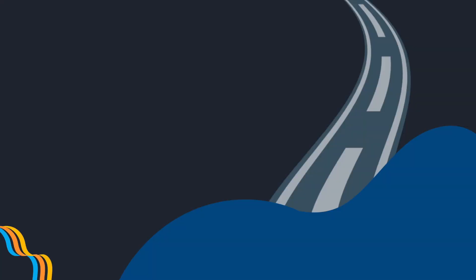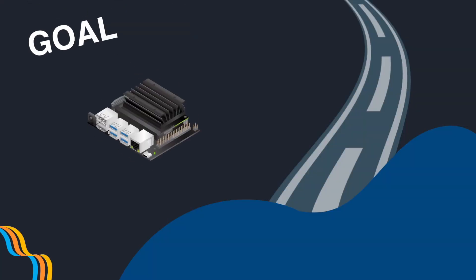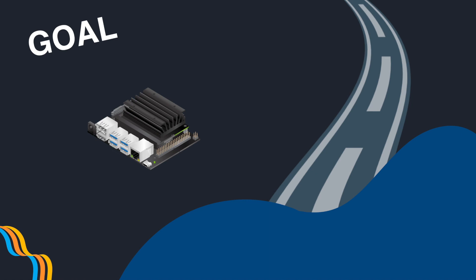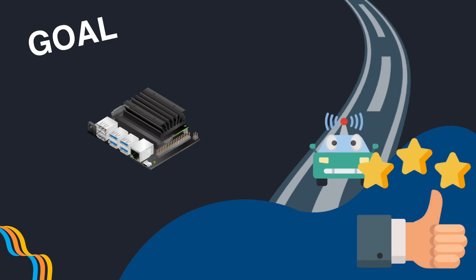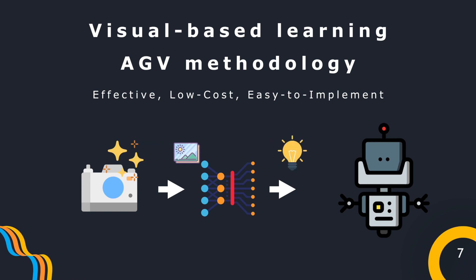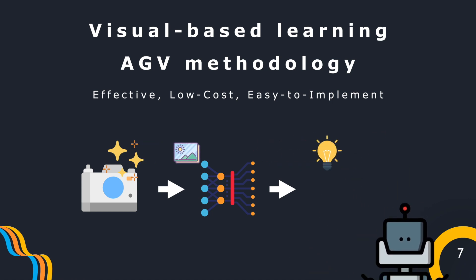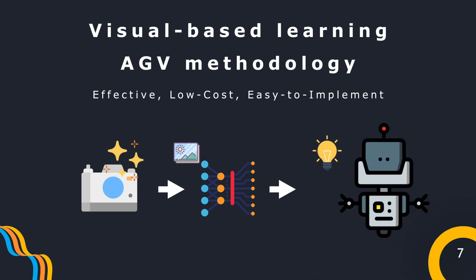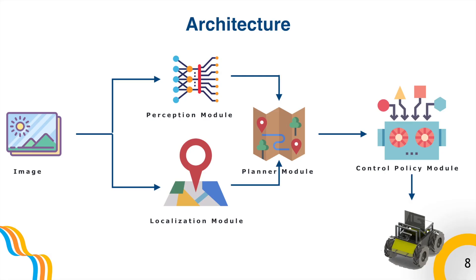So, the ultimate goal of our project is to build a lightweight modular framework that can complete complex navigating tasks. Now, let's go through our methodology. It's based on a single camera and uses deep learning methods. Our full architecture is split into four modules.